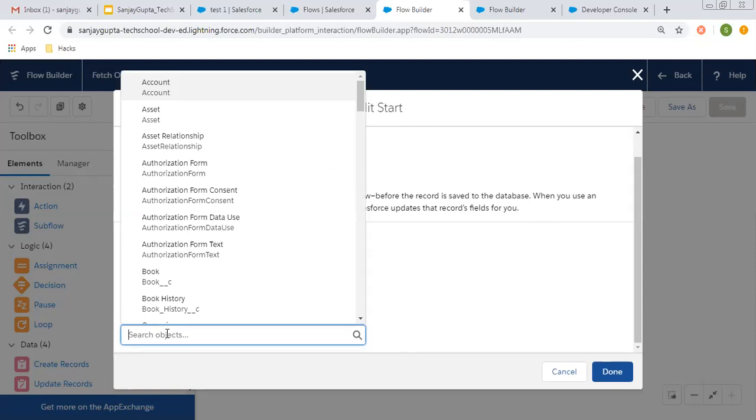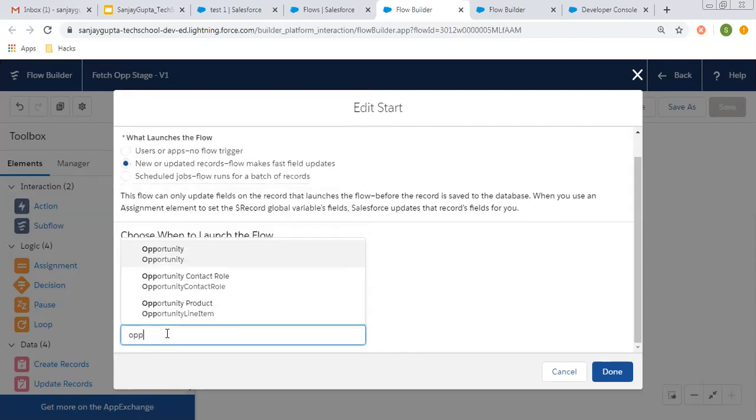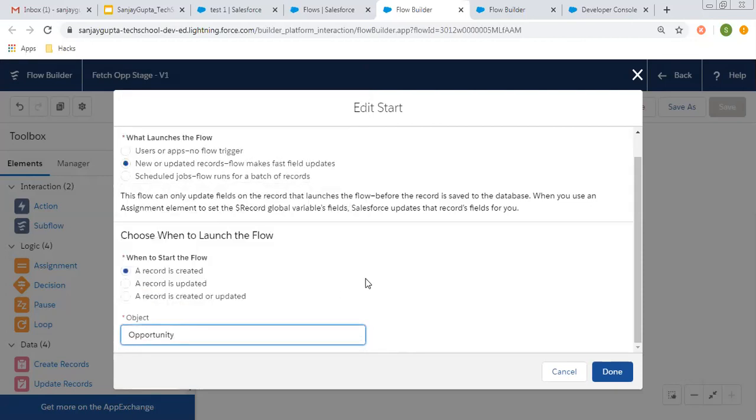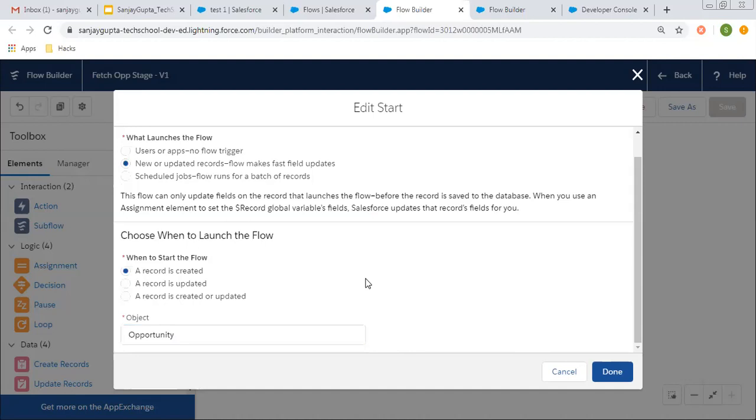You can also select the object on which you want to apply this. I selected the opportunity object. Whenever opportunity is created, updated, or both, whatever option you selected, accordingly this flow will be launched. Object is important because without that, you cannot decide for which object it will be triggering automatically.